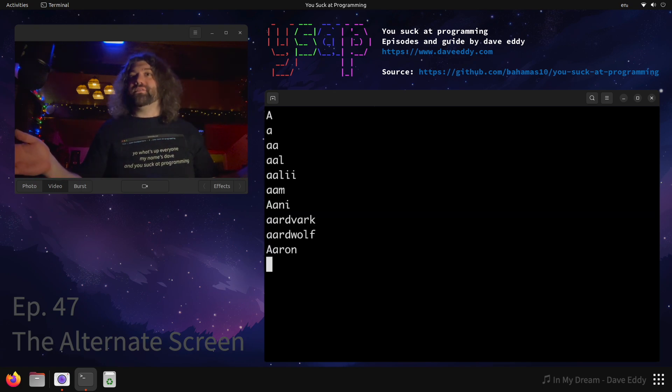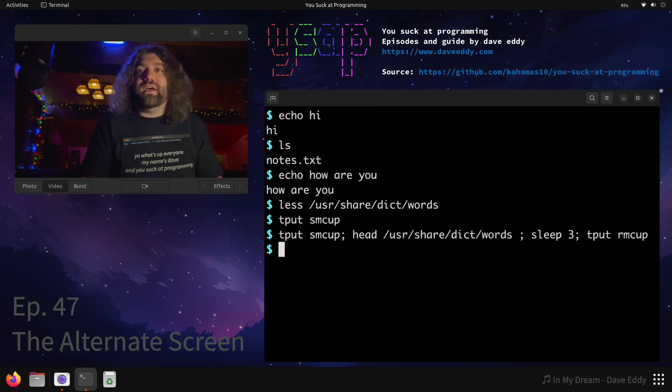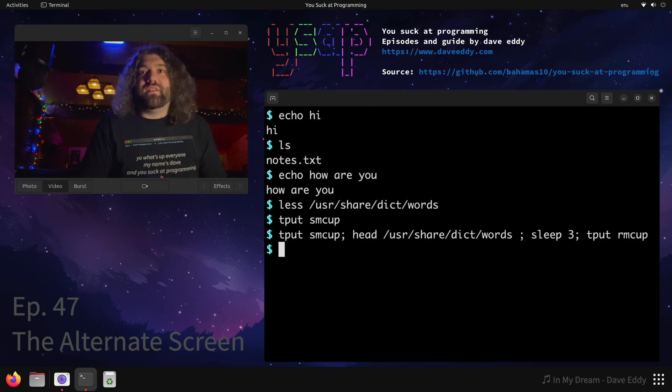So there we go, we got our words, and they're gone. So yeah, as you can see, this is a simple way of getting to the alternate screen.